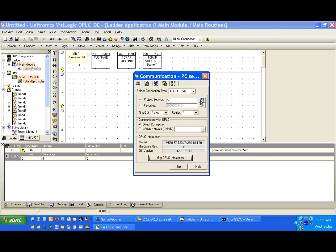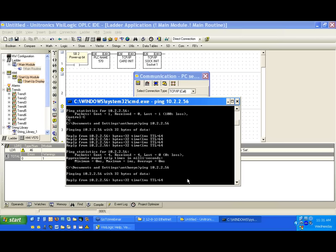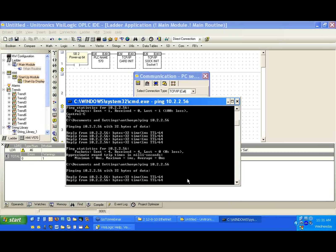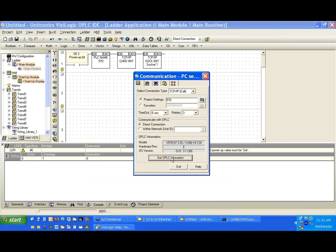Let's go back here to project settings. We put the PLC name in correctly. Notice that now that we are on the network, I can ping the IP address of my controller and I return my data very quickly, and that's good. We can hit Get OPLC Information — notice we are on TCP/IP call — and we return the model number and the OS. We're now communicating over Ethernet.